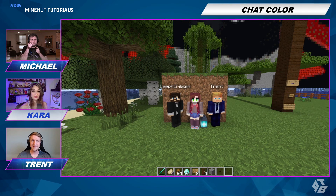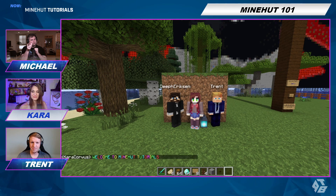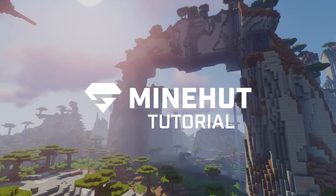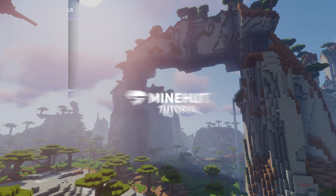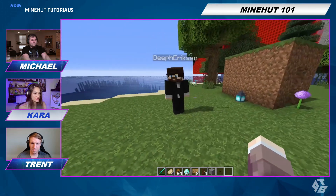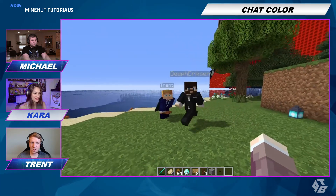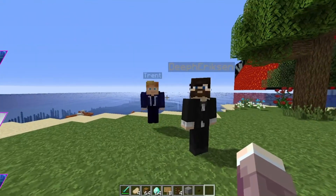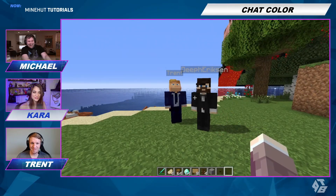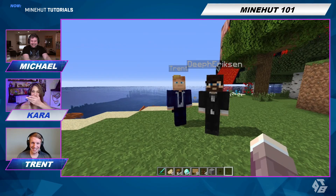Hey everyone! Today we're going to show you how to use the plugin ChatColor on your Minehut server. Welcome to Minehut Tutorials! Have you ever wanted to make your Minecraft chat a different color? I will show you how to do this with ChatColor!